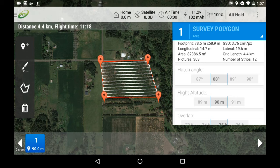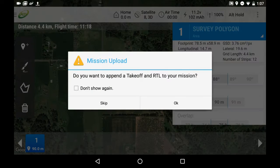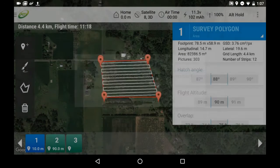Now that we have our sensor selected, altitude, sidelap, overlap, and hatch angle set, we are ready to upload the flight plan to the AgBot. Click on the top right drop-down menu and select Send Mission. When you do this, you will be asked if you'd like to set a home and return to launch location. Click yes. This is a very important step.